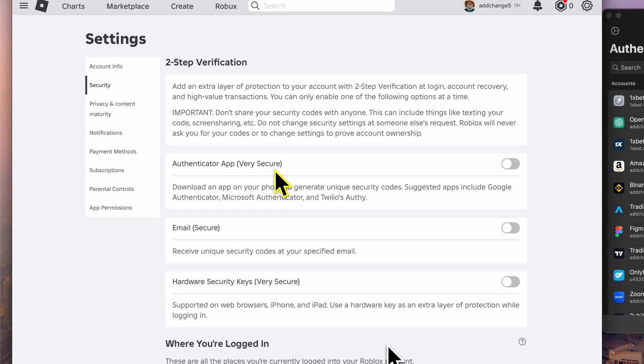Three: hardware security keys, very secure. These are physical keys you can use for logging in securely on supported devices like web browsers, iPhones, and iPads.